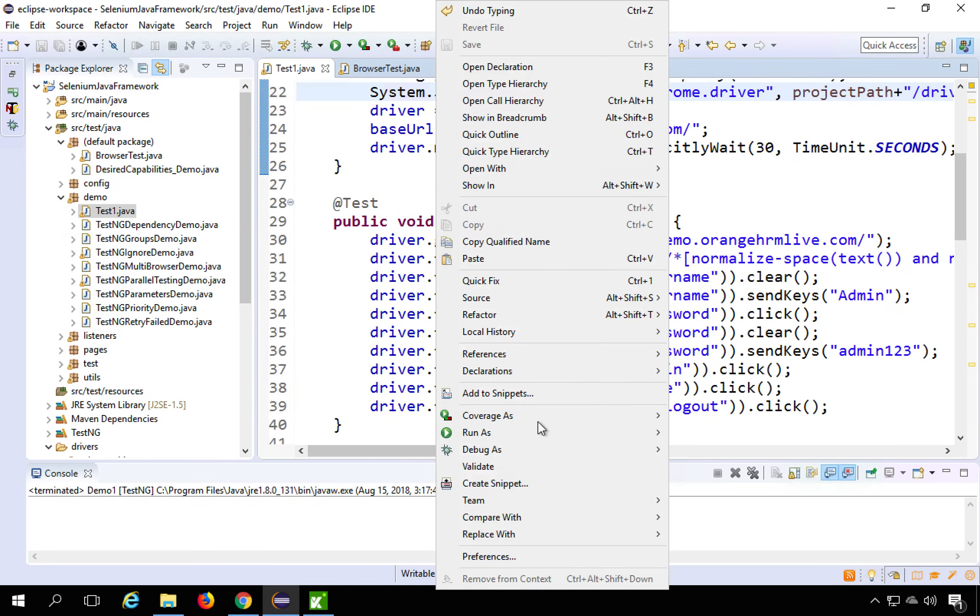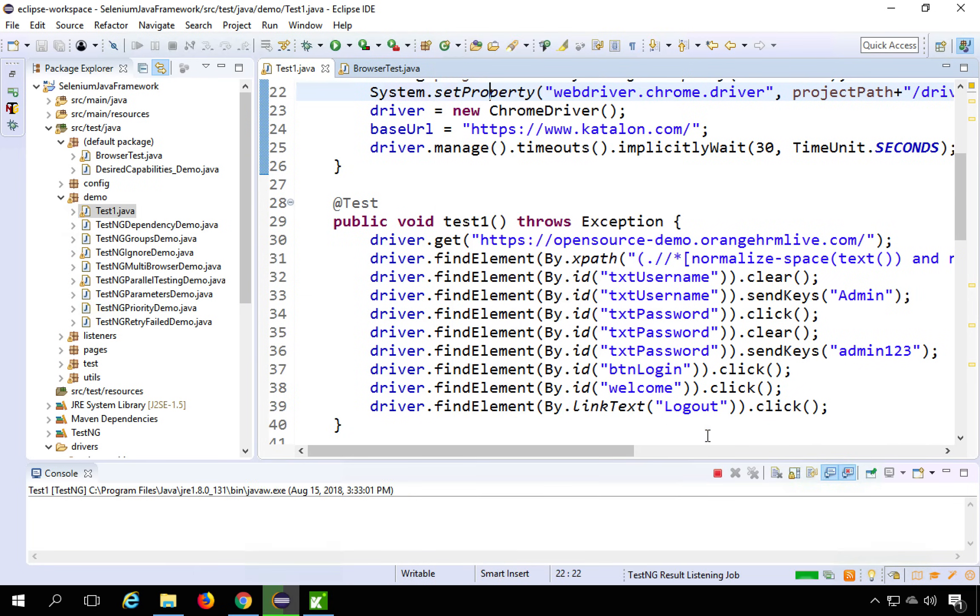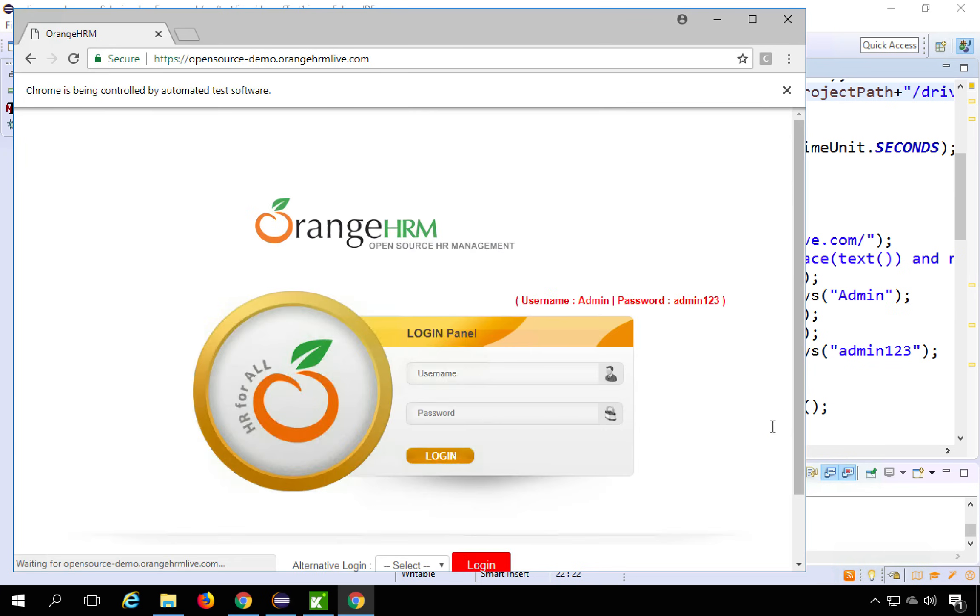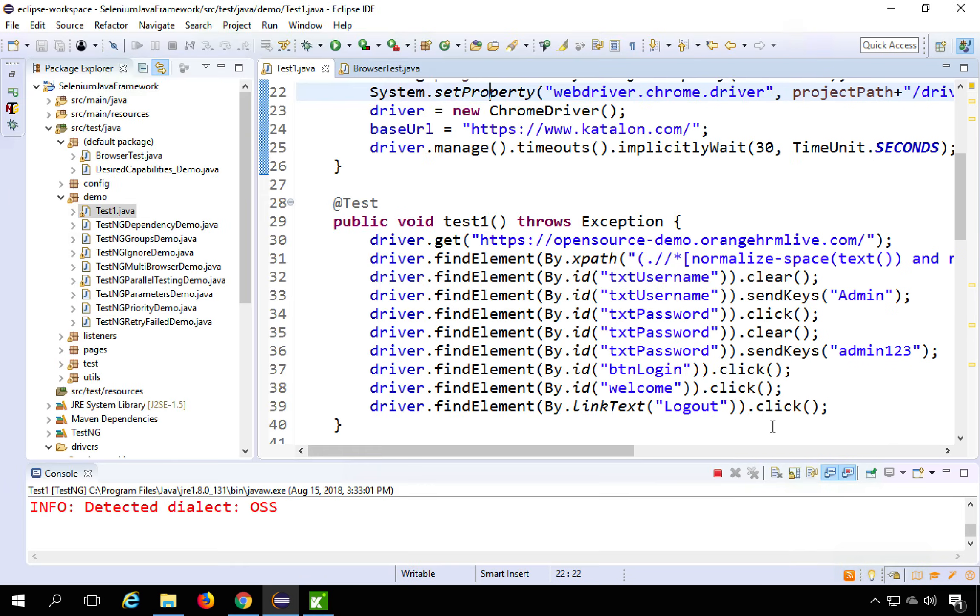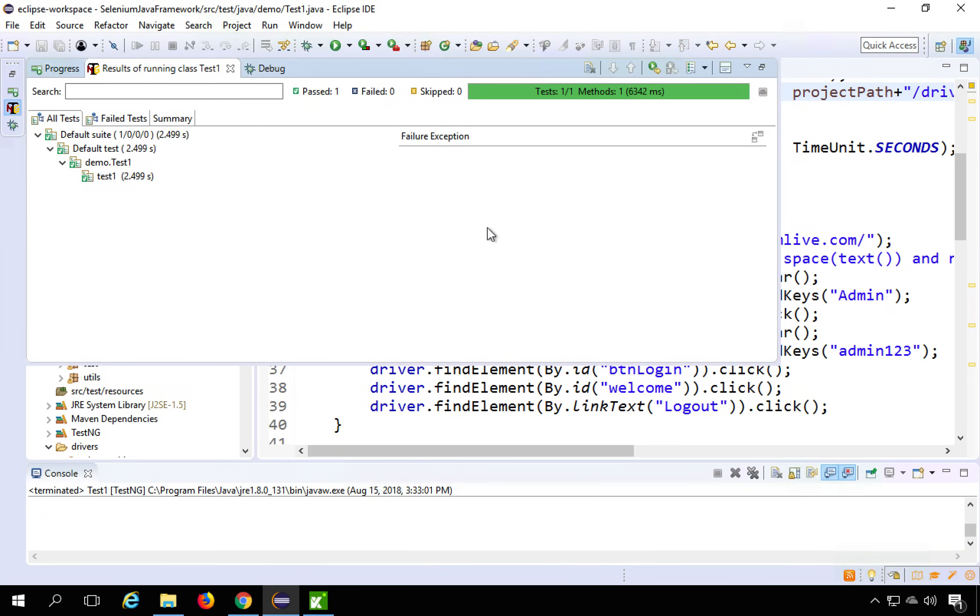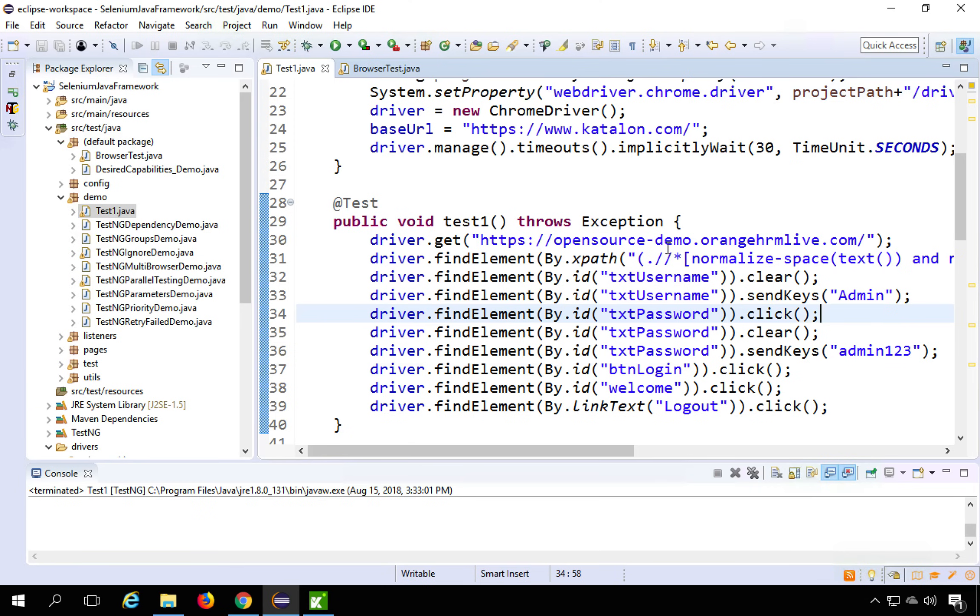And I will say right click. And because it is TestNG, I will have the option of TestNG test. I will use this. And let us see what happens. It opens the Chrome driver, goes to the URL, logs in, logs out. And we are done. Everything is passed.